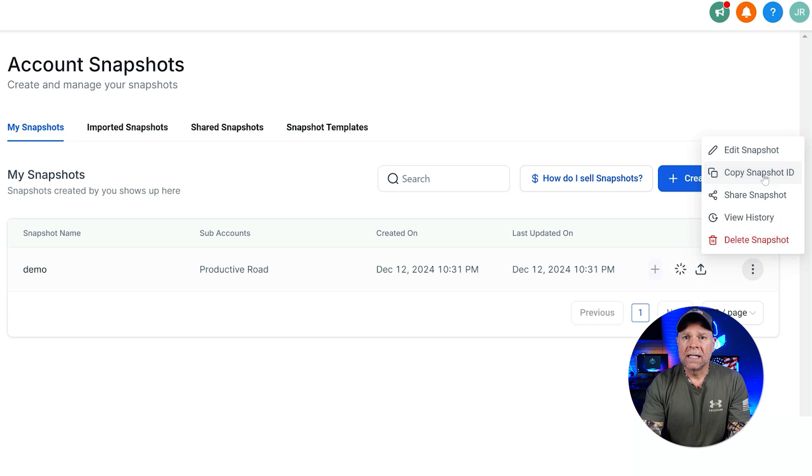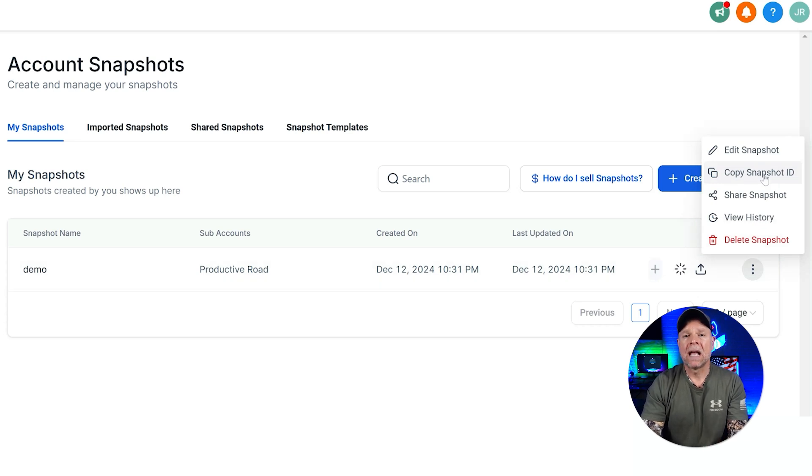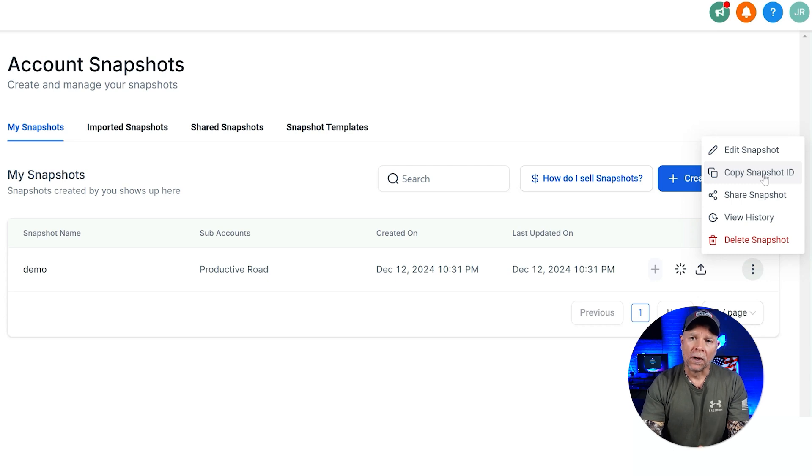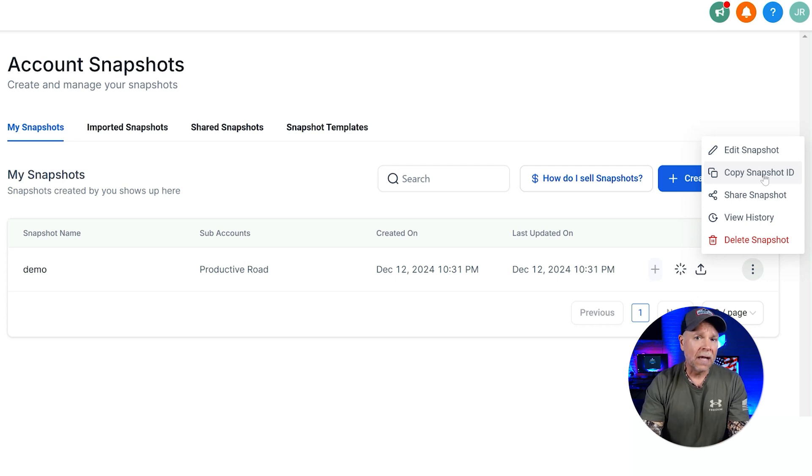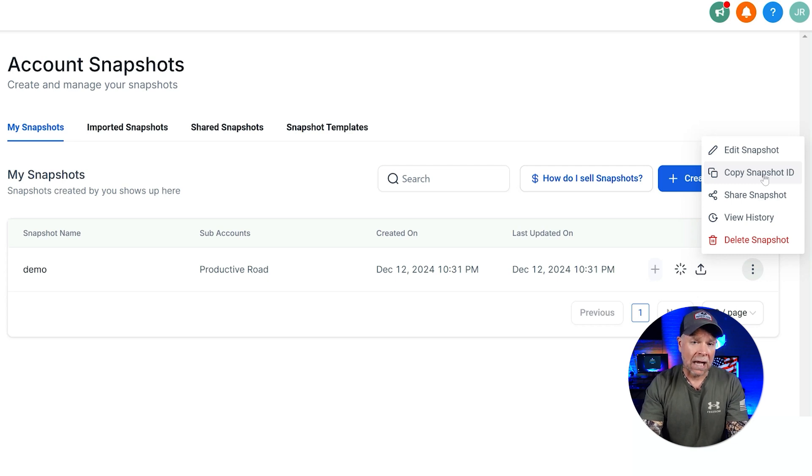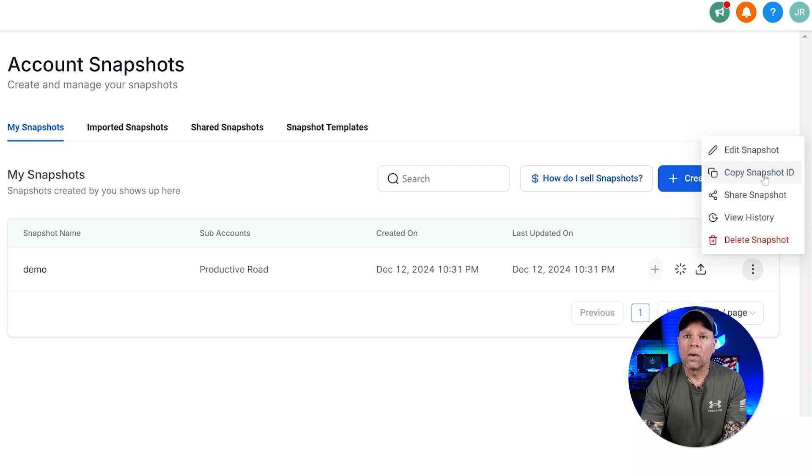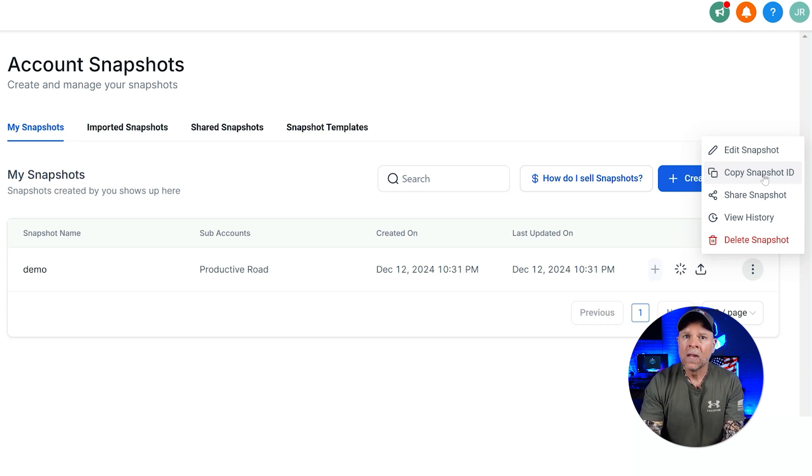Next is the Snapshot ID. Each snapshot has a unique snapshot ID, which is like its fingerprint. You can use this ID if you want to import or export the snapshot to different GoHighLevel accounts. This is particularly useful if you're working with clients or colleagues and you want to share a specific setup.